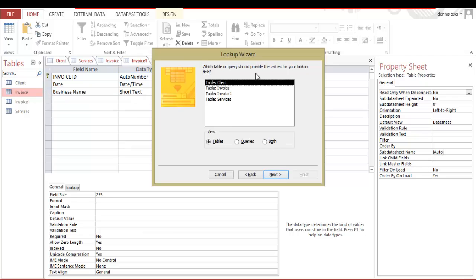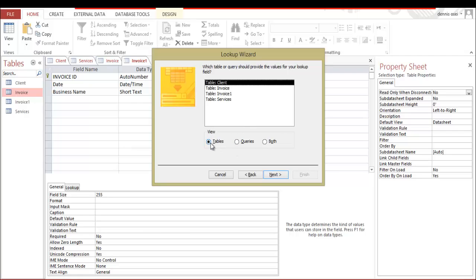And which table or query should provide the values for your lookup field? And it has all your tables that you already have, which is over here - client, invoice, invoice one services. We're gonna look for this business name in the client table. So we're gonna take client table. And we are just using tables for now. Queries comes later. I will do another tutorial to show you how you can use queries, or you can use both queries and tables. But for now, for the purpose of this design, we're gonna use tables.